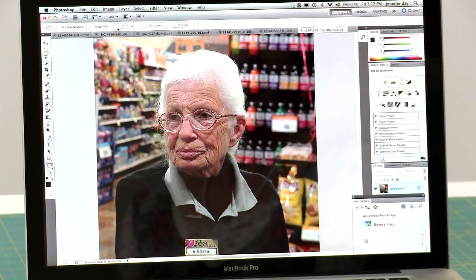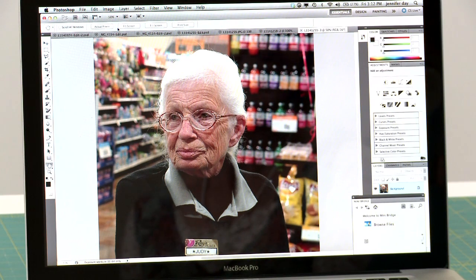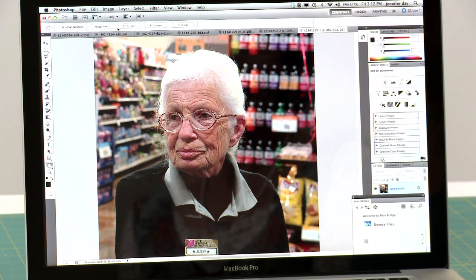This is a quilt that I'm going to start working on fairly soon. It's very interesting because this woman works in a grocery store, and the title of the quilt, I think, is going to be 'The Future of America.' She is beautiful, and this is kind of where we're all headed.